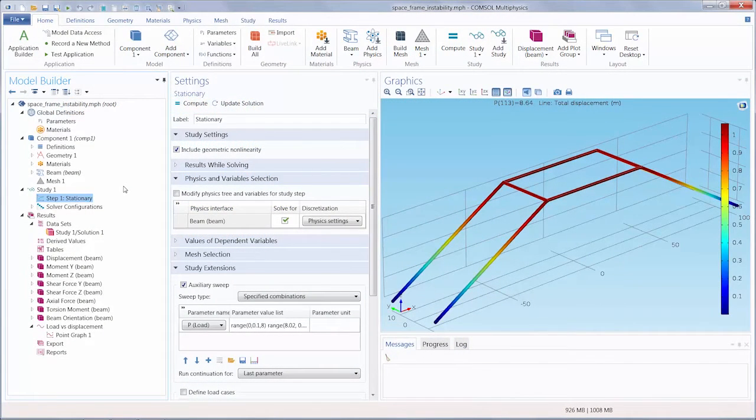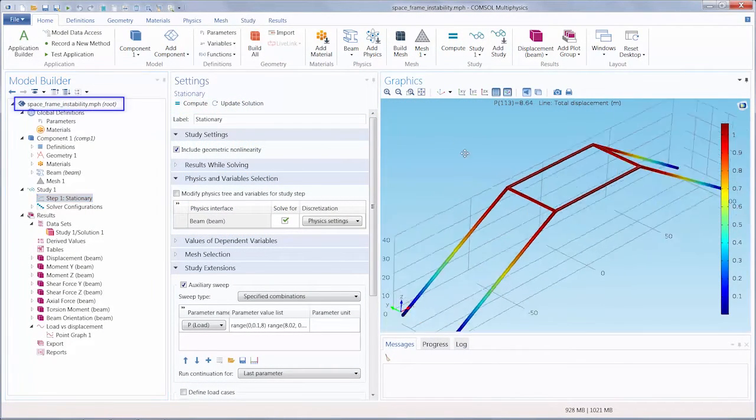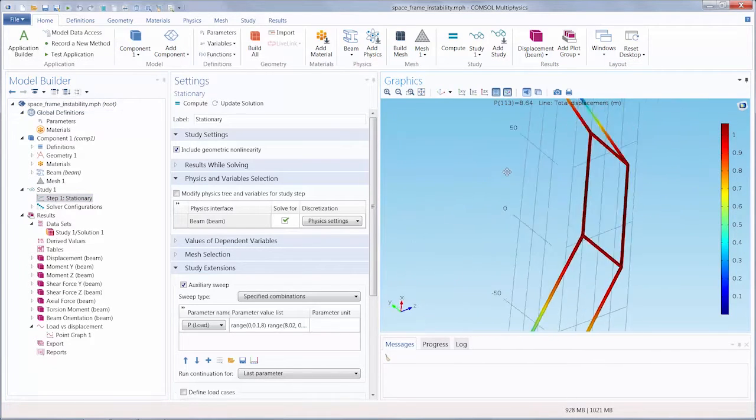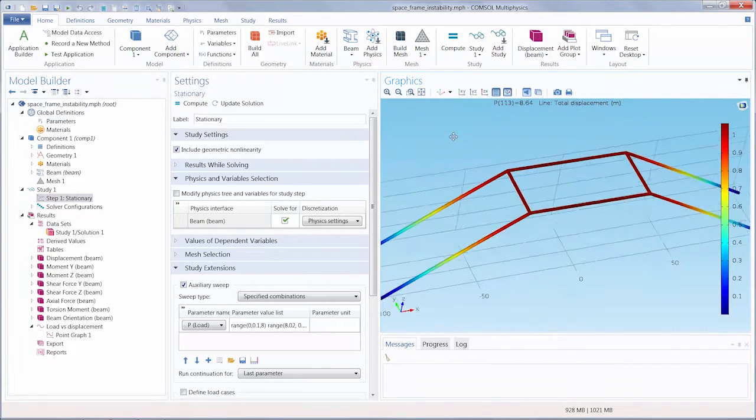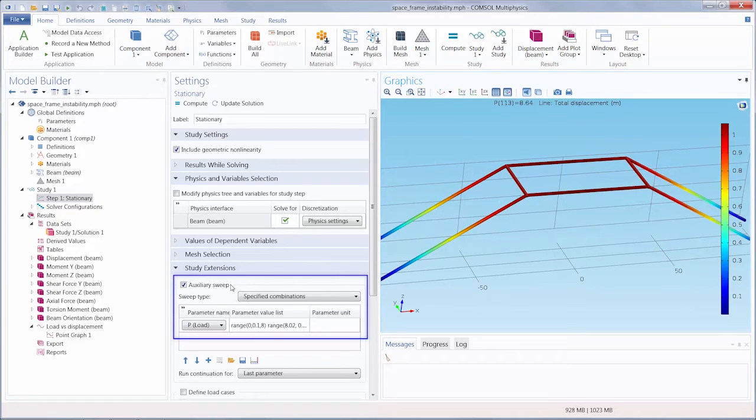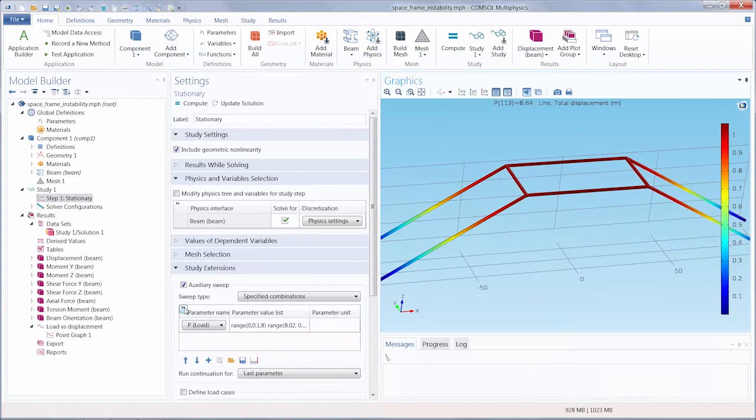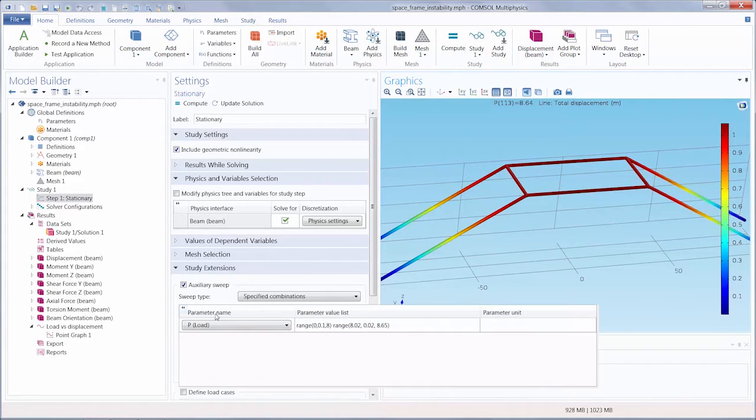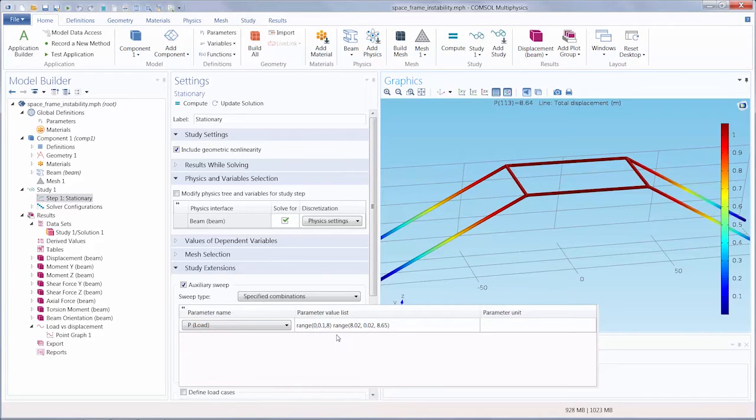For this demo, we have opened the Space Frame Instability Tutorial Model, and you will notice that for this simulation we ran an auxiliary sweep, changing the value of the load that the different points on the frame will experience.